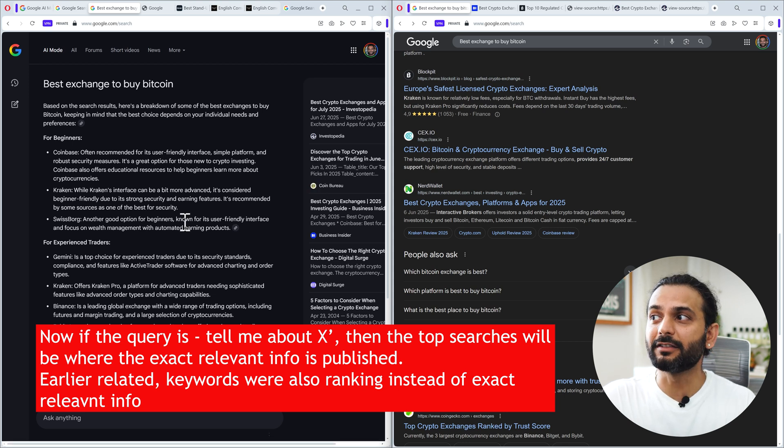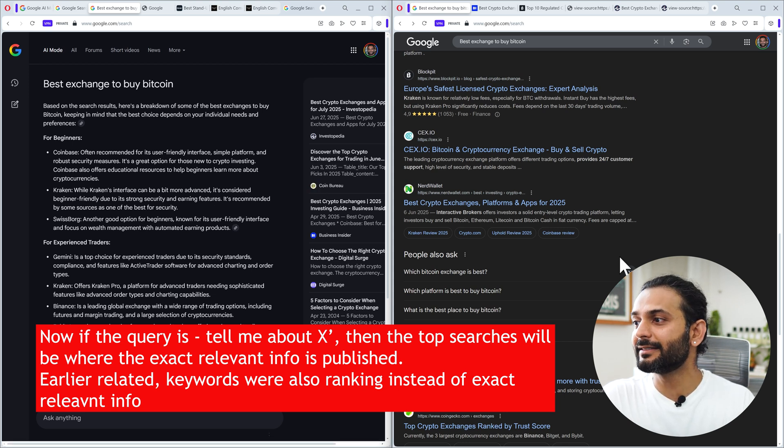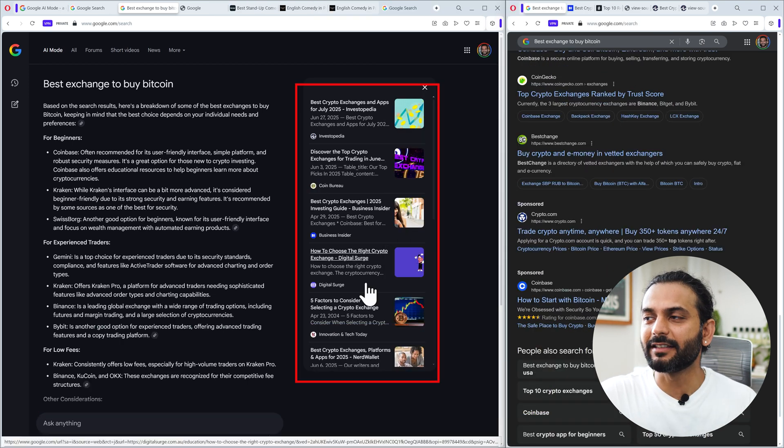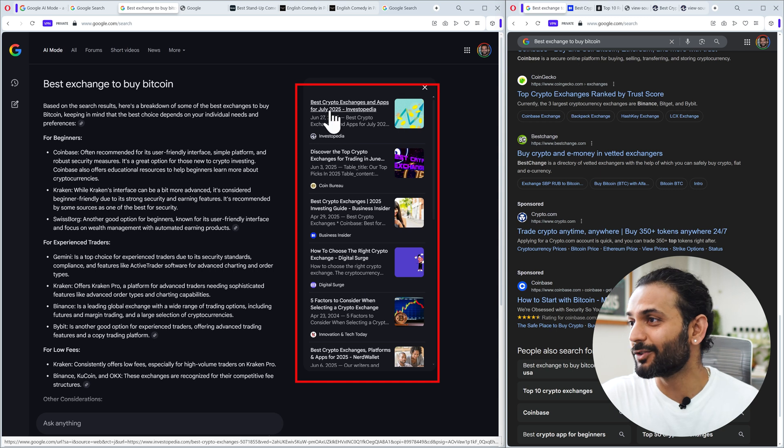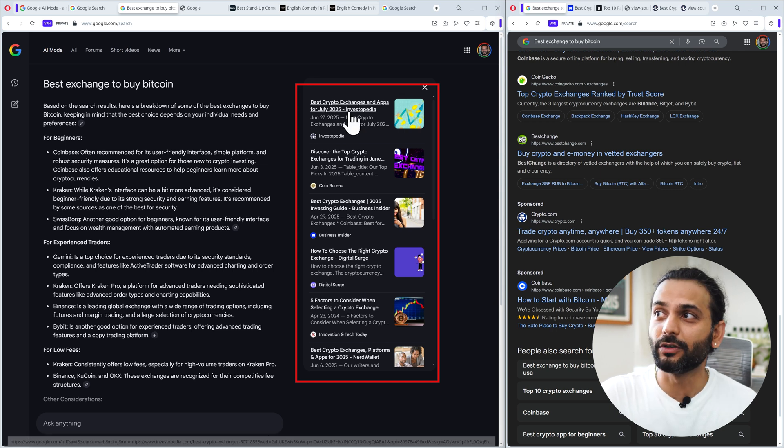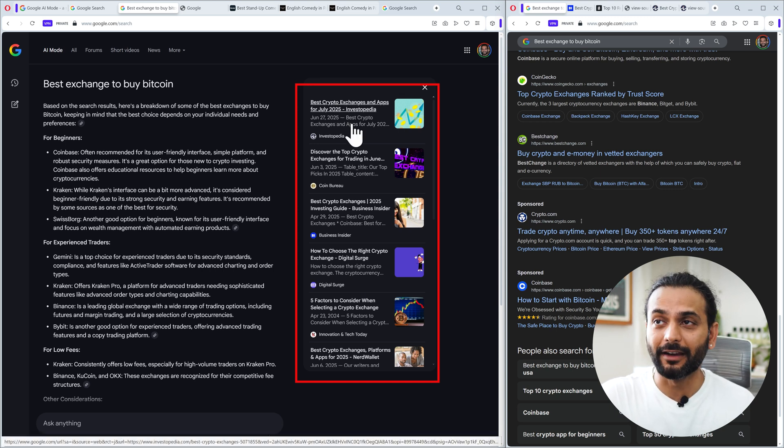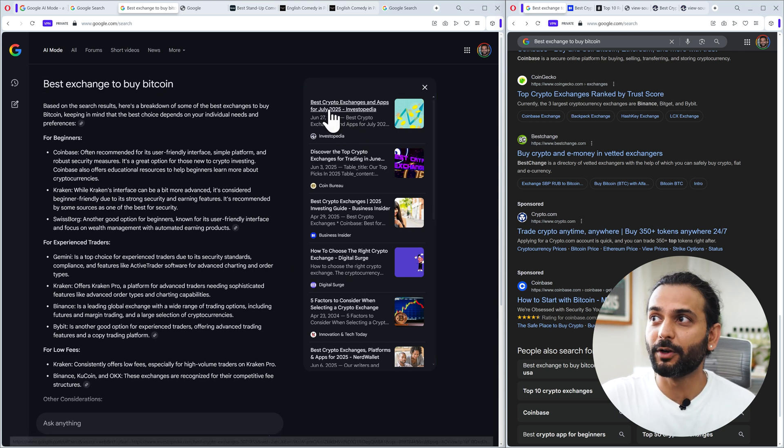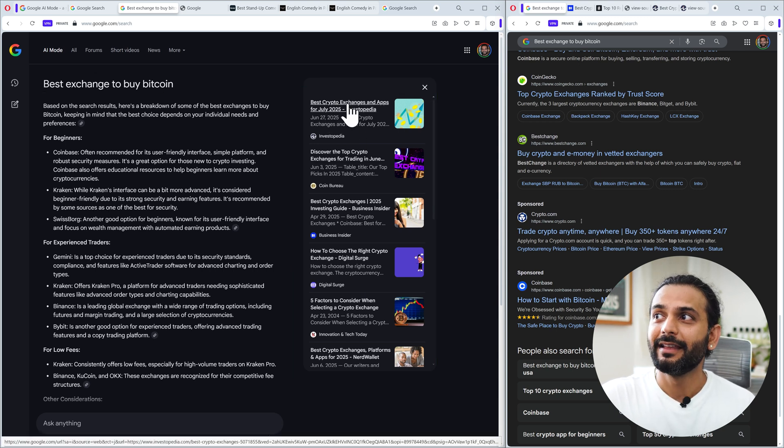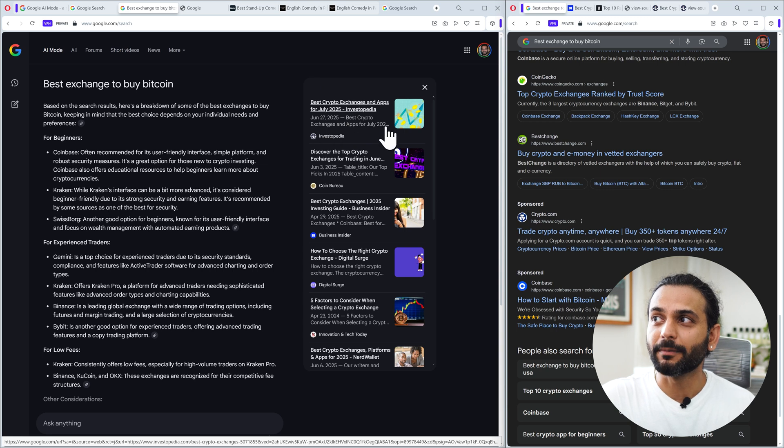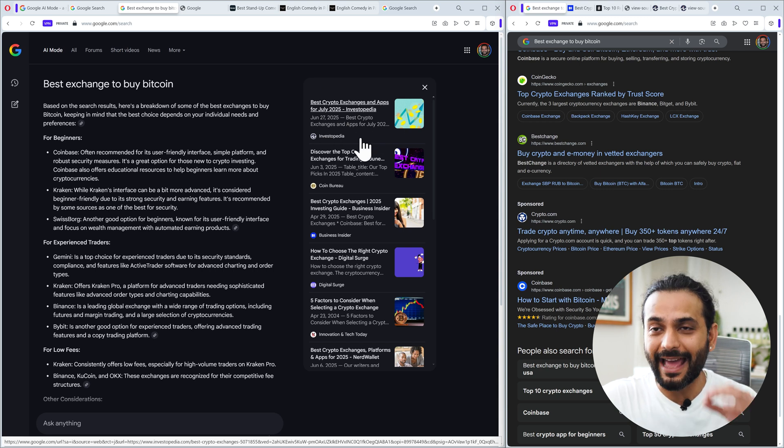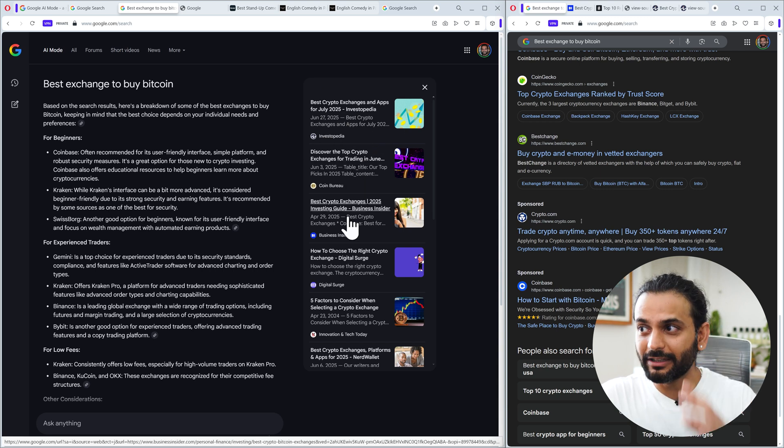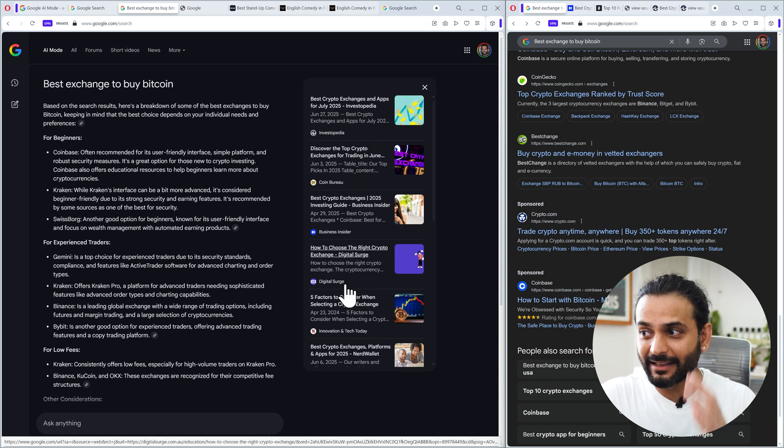Let's see another example. If you analyze this in more detail, I analyzed multiple times and a lot of other queries also. You can see this is very relevant data: 'best exchange to buy Bitcoin, best exchange and apps for July'. This article really has this information.